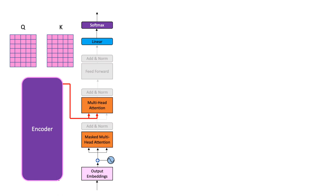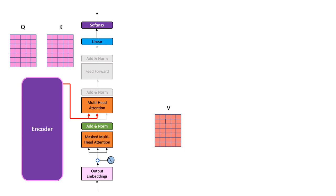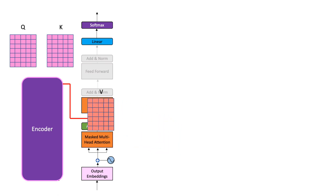From here, it travels through the output embedding layer which converts it into an embedding vector. And then, we add positional information to it and pass it on to the multi-head attention layer. Ignore the masking part for now, we will come back to it later.